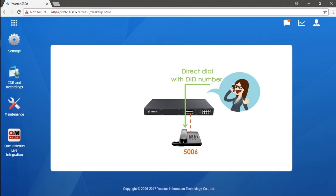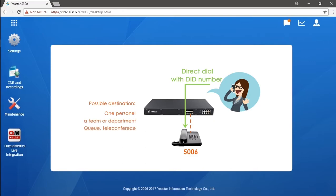with multiple DID numbers. With these numbers, we will have direct channels that connect the outside caller to the specific destinations in the telephone system, such as to one extension, to a group of extensions, to a queue, or a conference room. Of course, DID numbers can only be acquired by purchasing from the service provider. That was the basic concept.